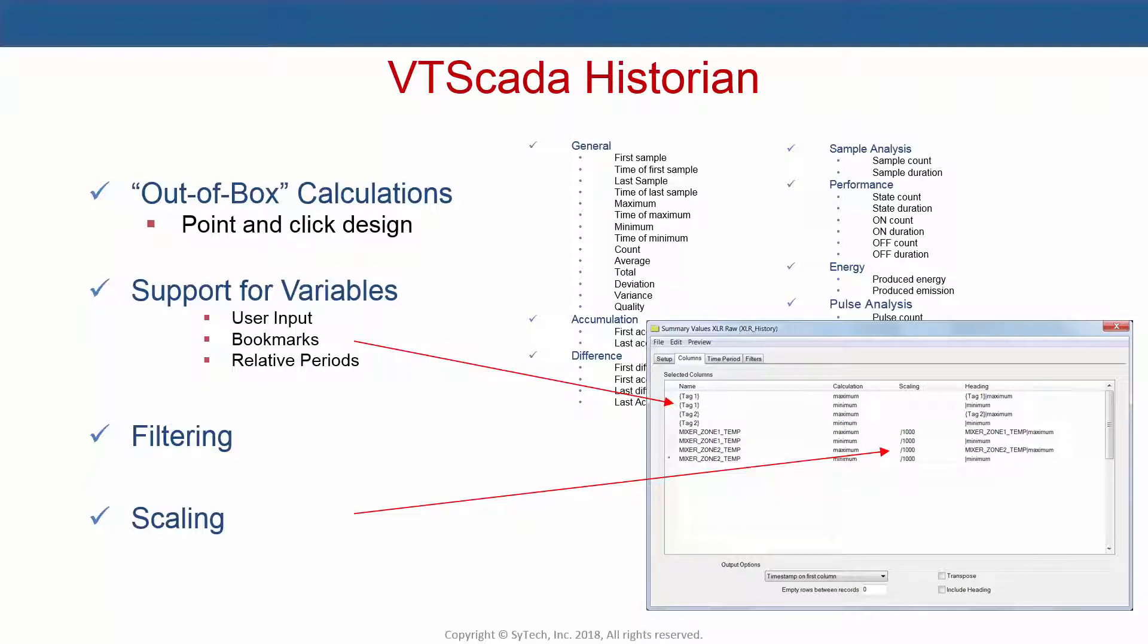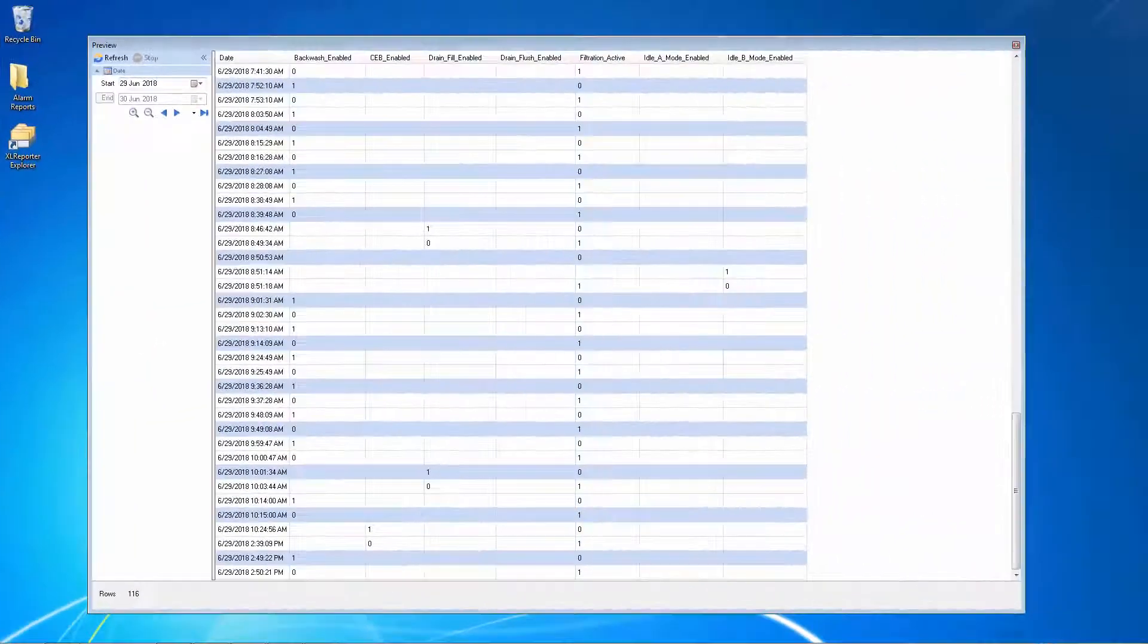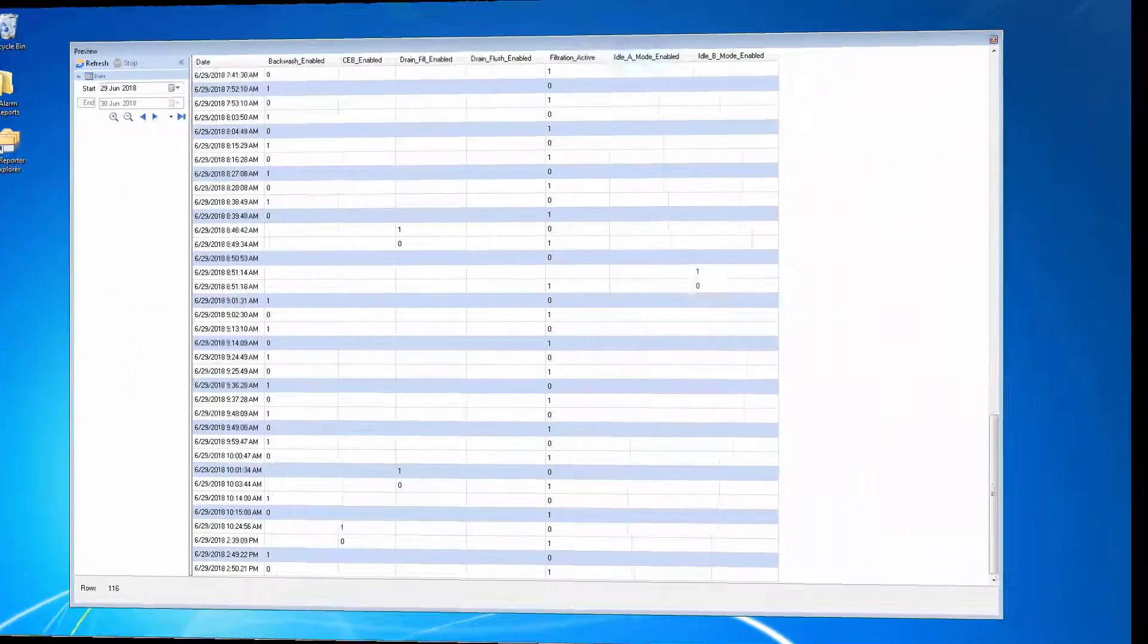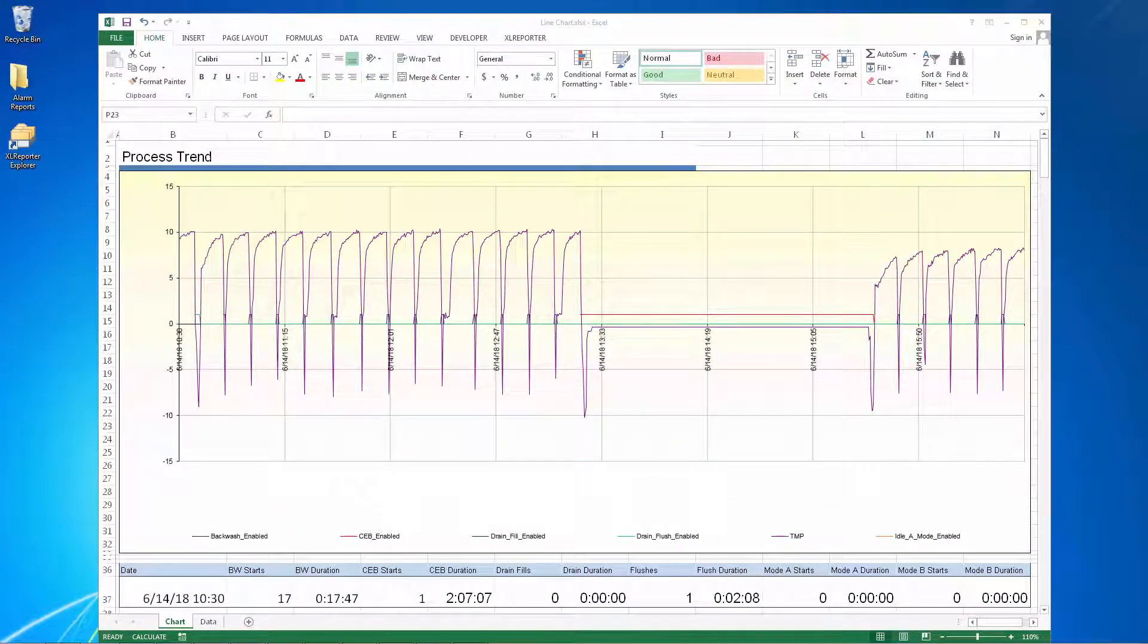It also allows data to be scaled and filtered based on conditions in the process. For example, turn raw equipment start-stop data into a useful report like this.